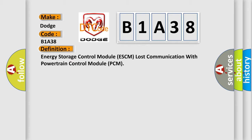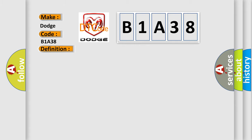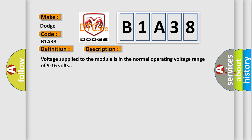And now a short description of this DTC code. Voltage supplied to the module is in the normal operating voltage range of 9 to 16 volts.